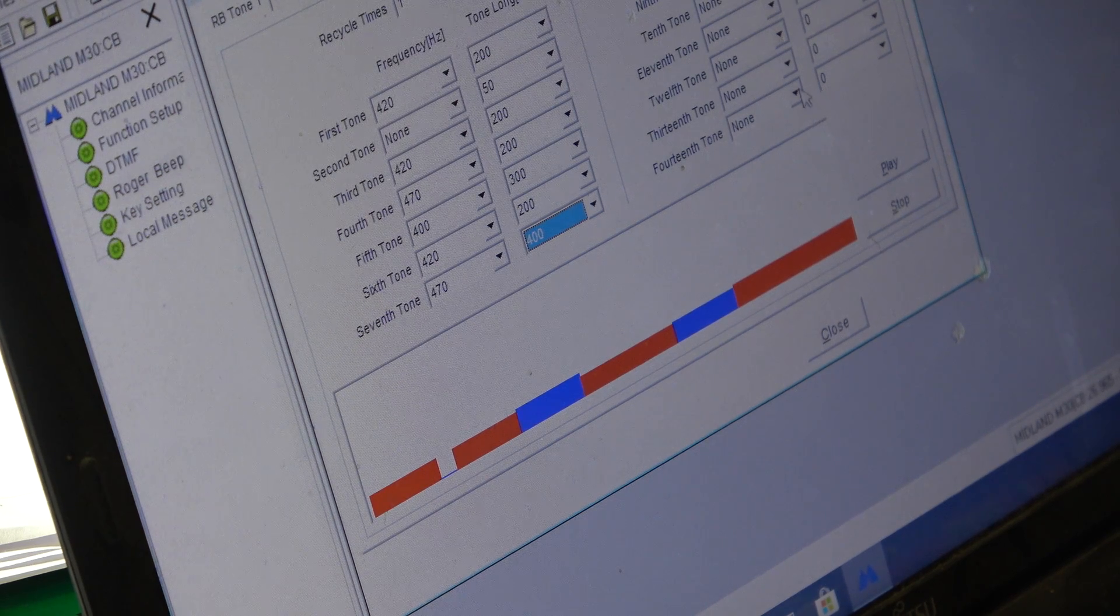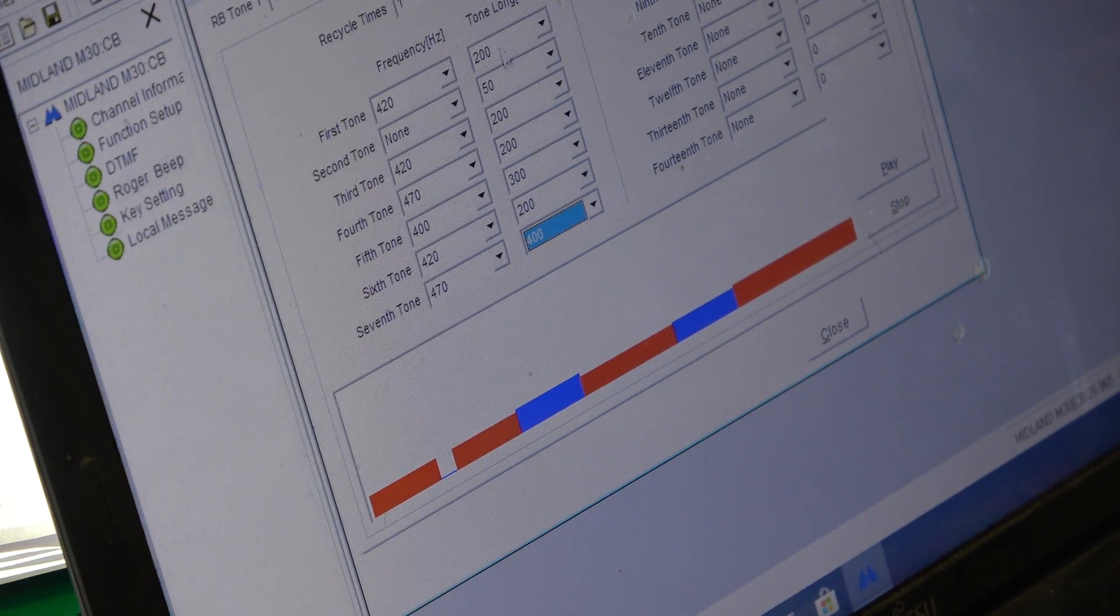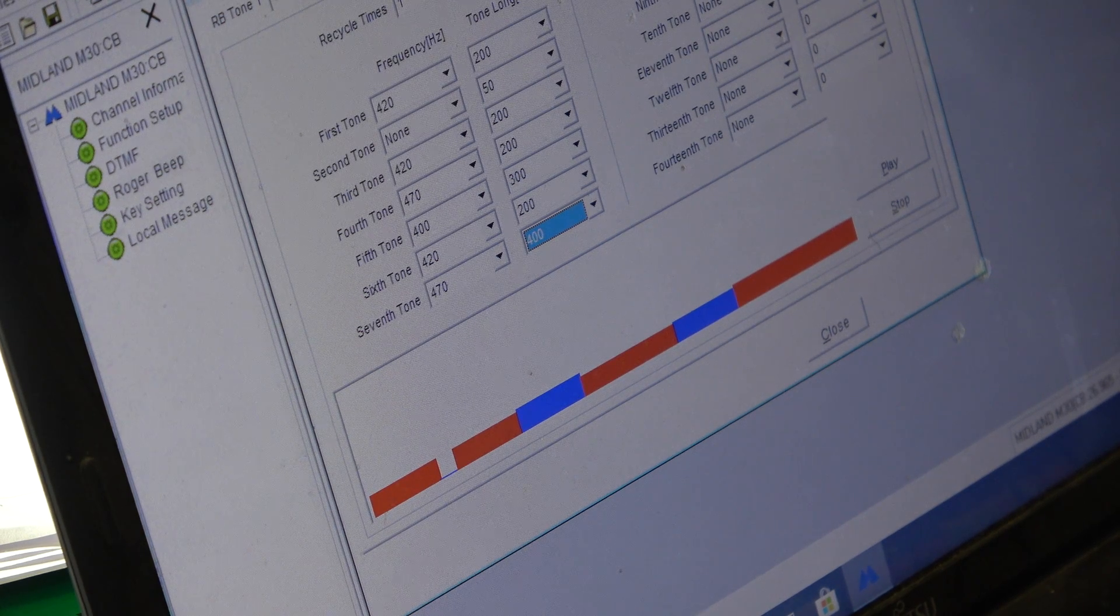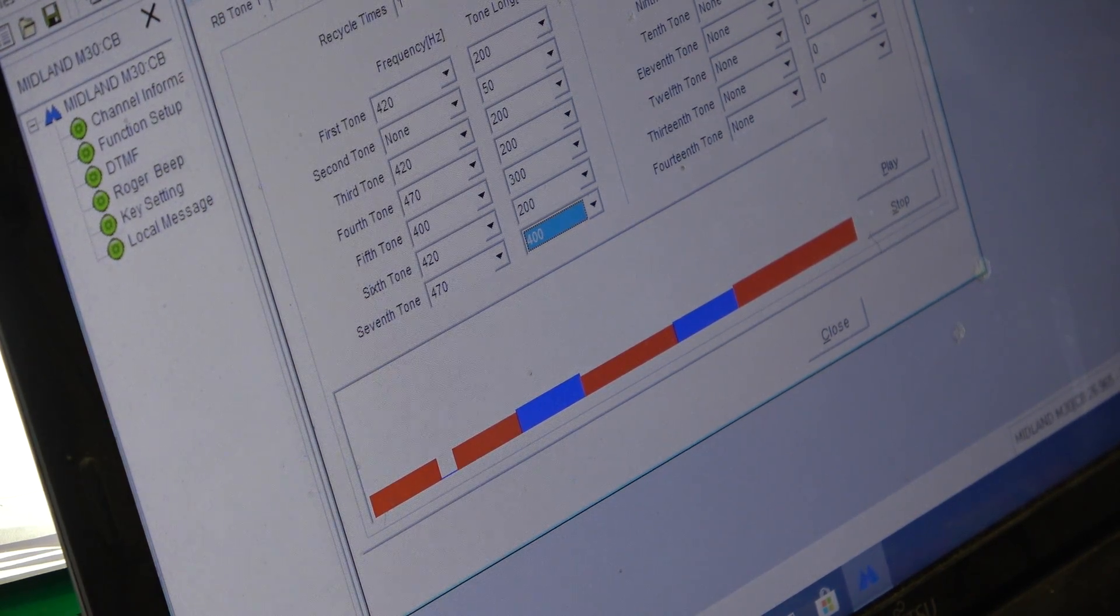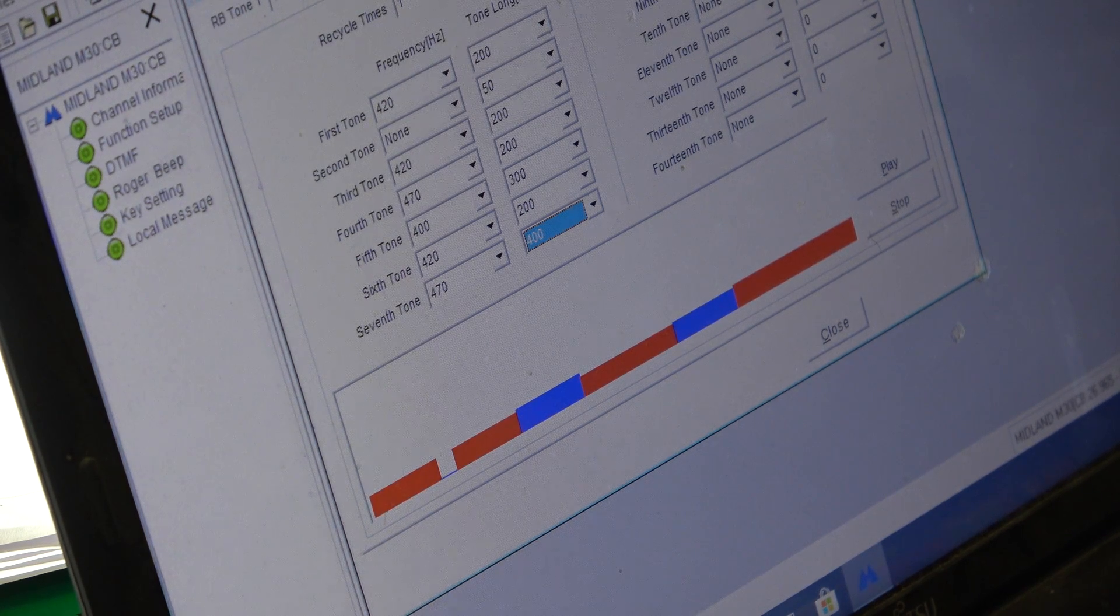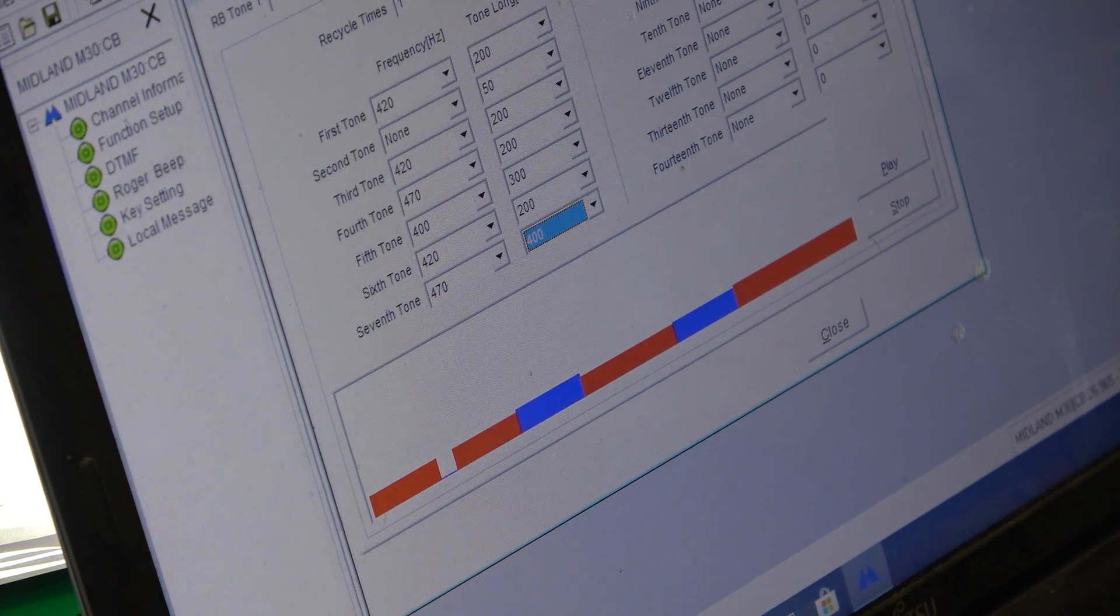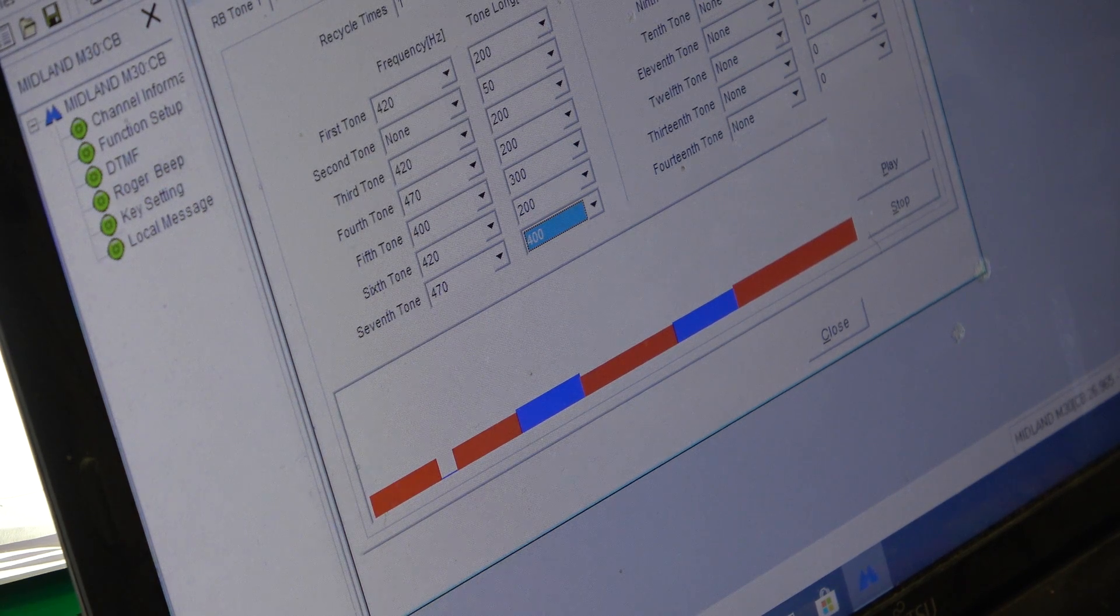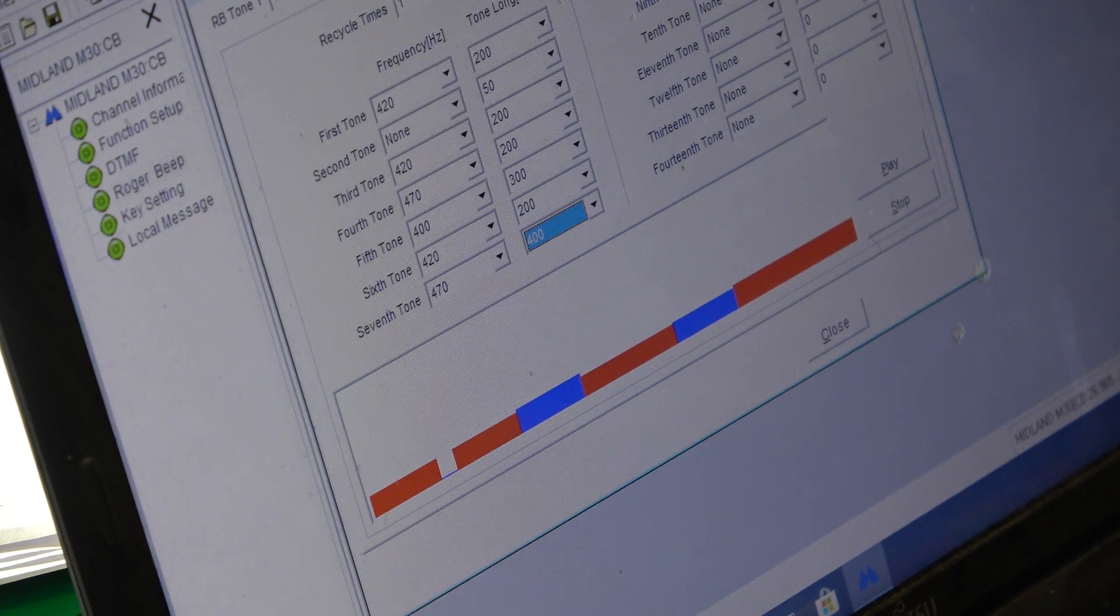You've got 14 tones you can fiddle with. So, between the timing and the frequencies, you can compose your music. So, just one final one. I can't resist this. Yeah, very good.